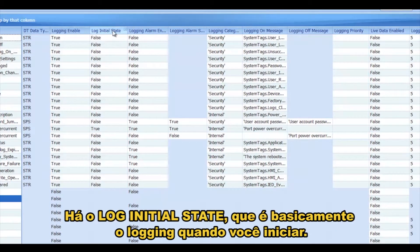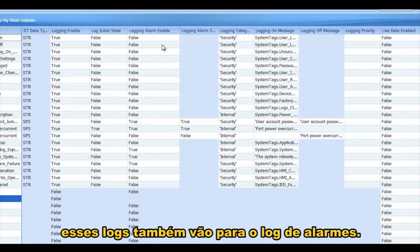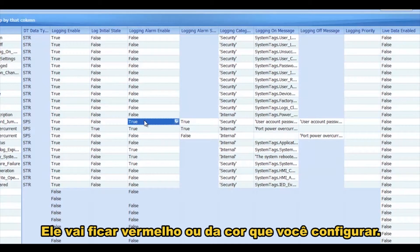There's Log Initial State, so that's basically logging when you first start up. Logging Alarm Enabled — if you set that to True, then this point whenever it logs, it will also go into the alarm log, and you can see it'll be red or some color that you can configure.